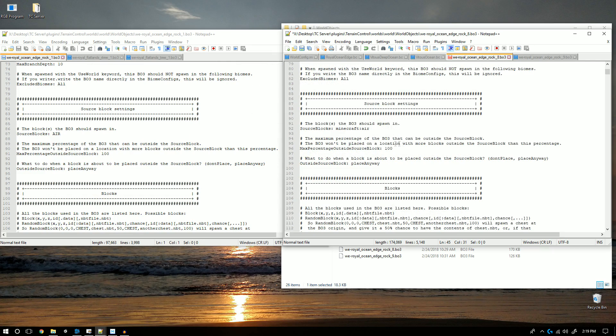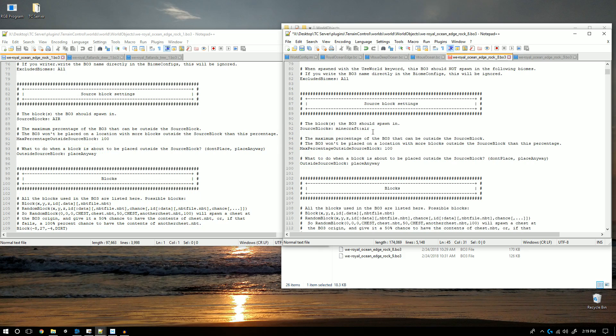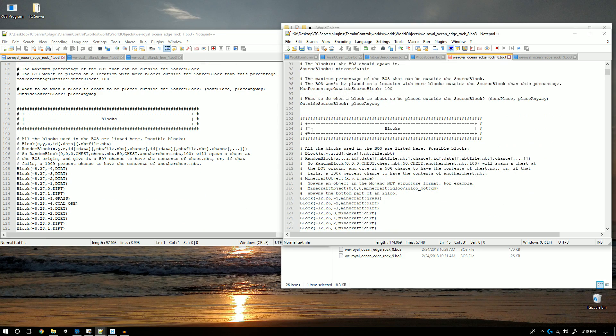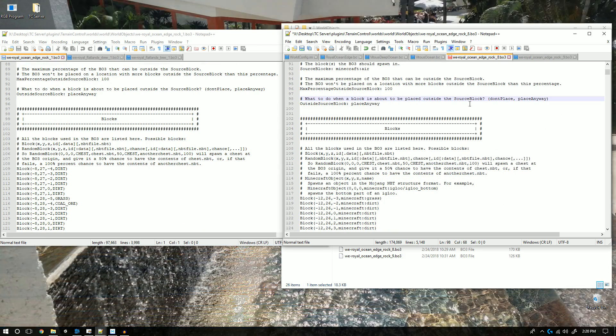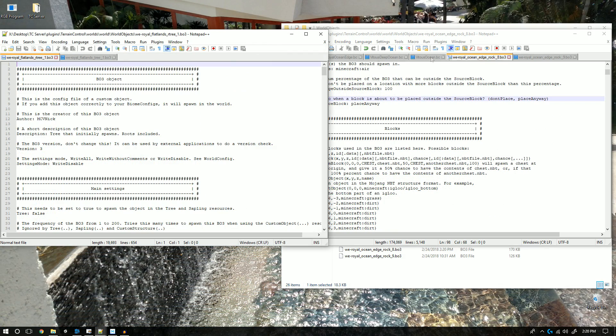If you'd like to know what these settings do and you cannot figure it out on your own, feel free to leave a comment down below and I will be sure to tell you what it does.